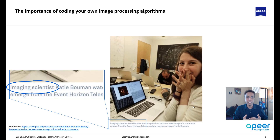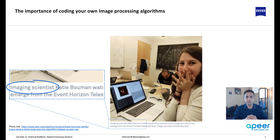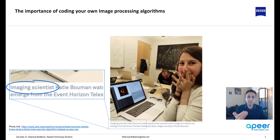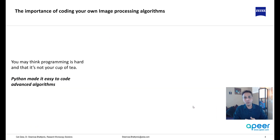Most probably there is no software completely customized for your specific application — designed to do exactly what you're trying to do — which means you have to extend the capability of existing great software, whether it is ImageJ or ZEN, to further customize it to do exactly what you're trying to do. For that, you absolutely need coding.